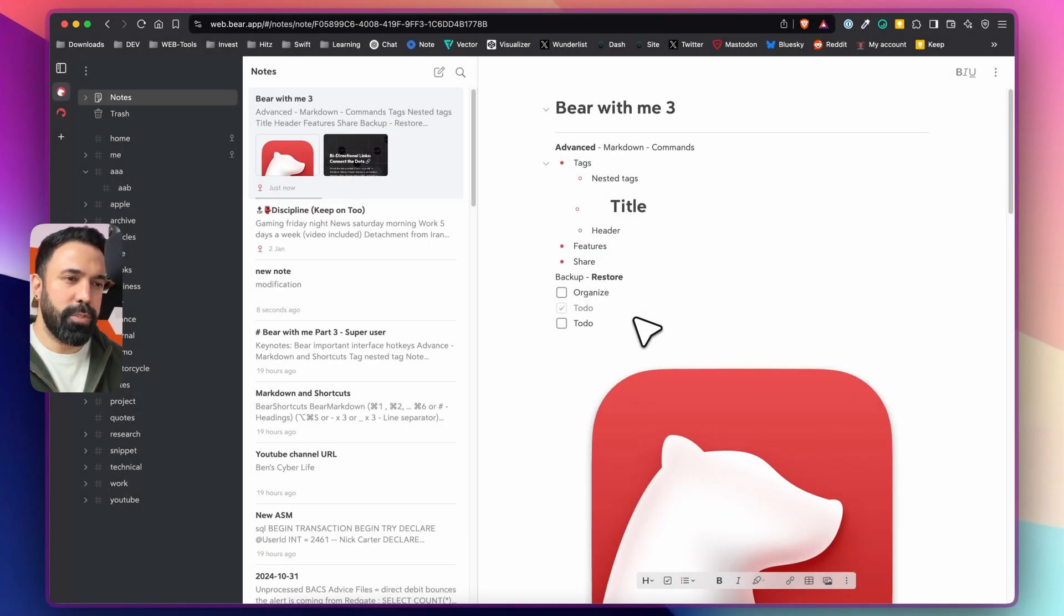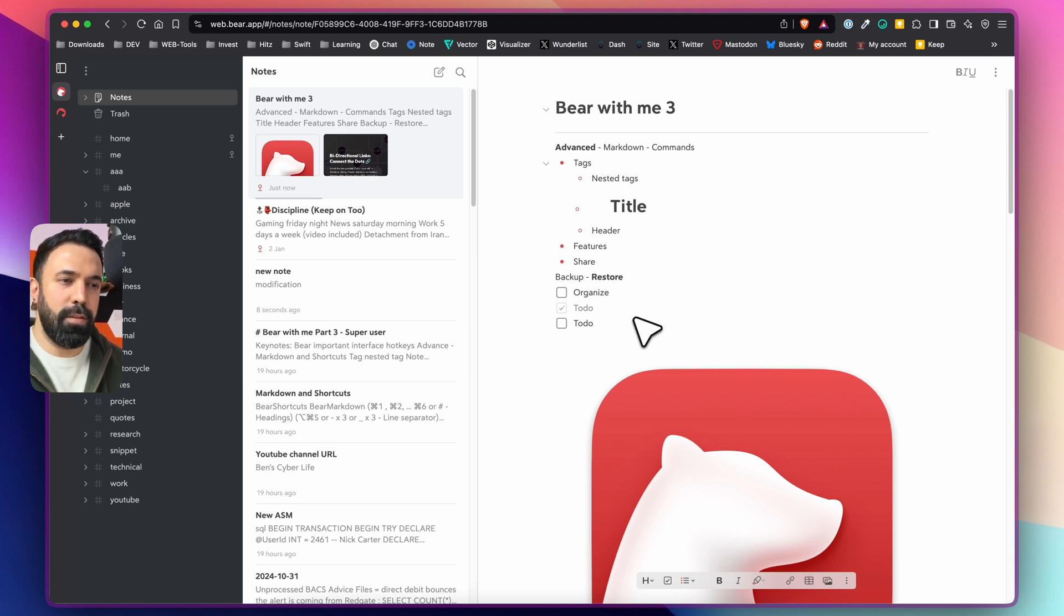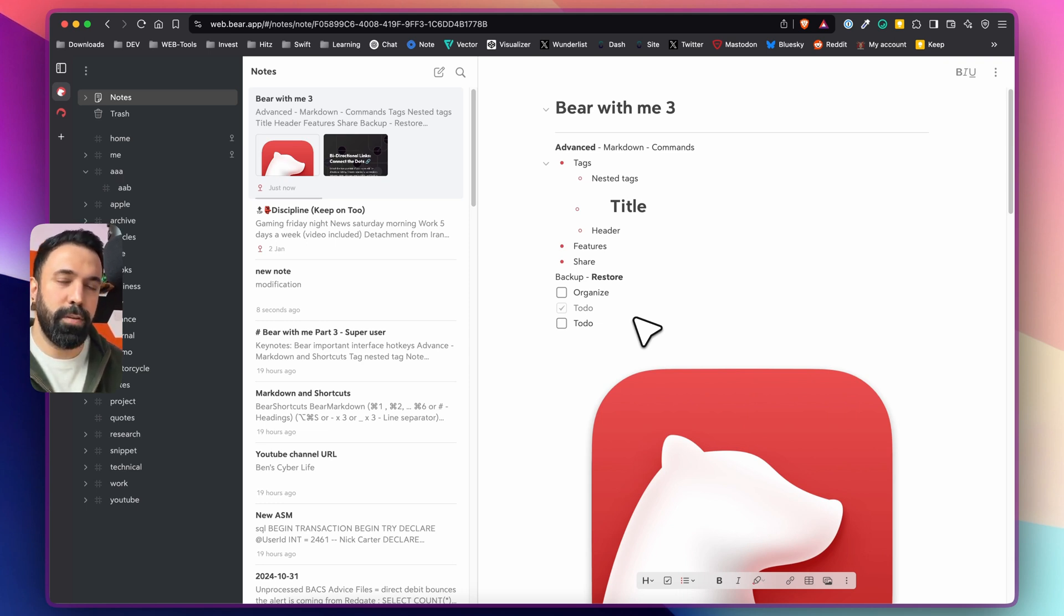All right that's pretty much it, I don't think I missed anything noteworthy or worth mentioning. I'll keep you updated about any important features that drop or changes to Bear for web. I'm really happy about this to be honest because it solves a big problem for me which was on my working machine. Until then as always take care of yourself.